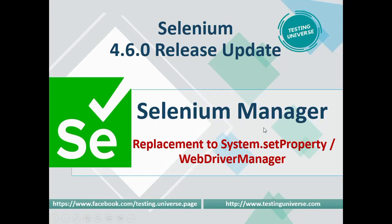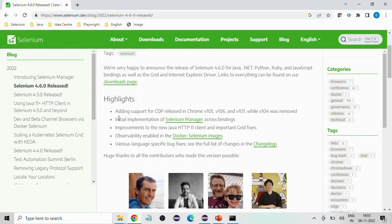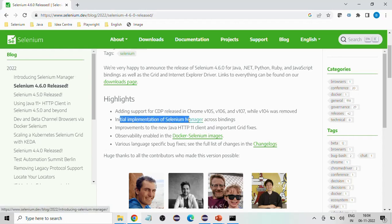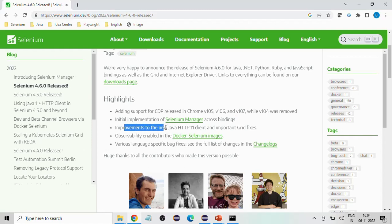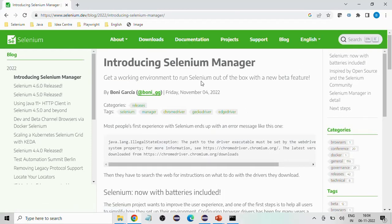Before understanding Selenium Manager in detail, let's first see what they have given in this 4.6.0 release. On November 4th, 2022, they released 4.6.0 and these are the highlights: adding support to CDP released in Chrome version 115 and 116, and related to CDP they have given support, as well as the initial implementation of Selenium Manager across Selenium bindings. They have also done some improvements in terms of the new Java HTTP 1.1 client, Docker Selenium images, enabled observability, and some bug fixes. You can go through the changelog for details.